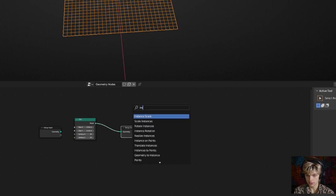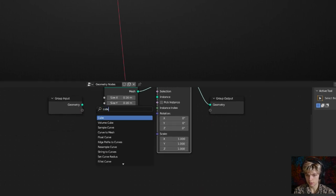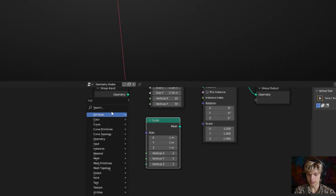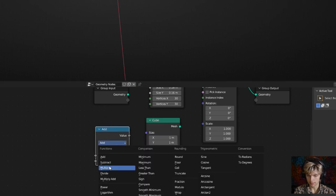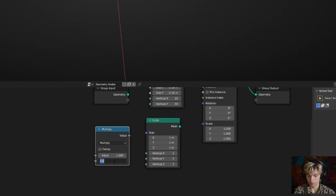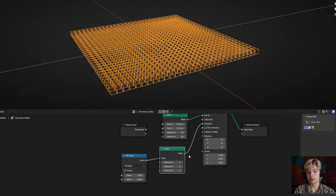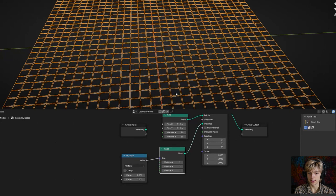Next, add an instance on points node. The geometry will disappear because we need to make an instance — let's do that by getting a cube object. To regulate the size later, add a math node set to multiply, and multiply by 0.005. Connect that to the size and connect the mesh to the instance. To make it 2D, just change the vertices on the Z-axis to one, and now it will be a grid of planes.